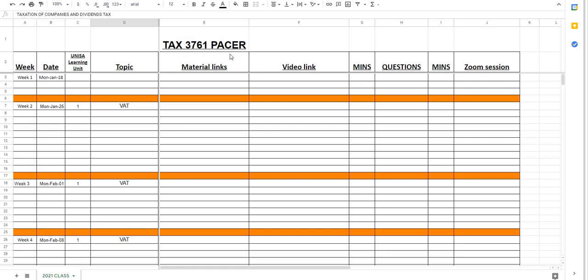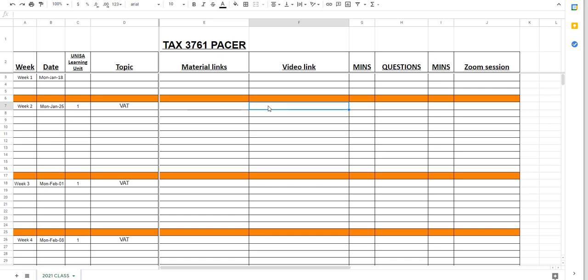Going back to the pacer, I will put material into a material links column. You can simply log on to that material links, and you can download material. Videos accompanying it will be in the video links section. For each video that I've got, there will be a certain number of minutes that's allocated for it.